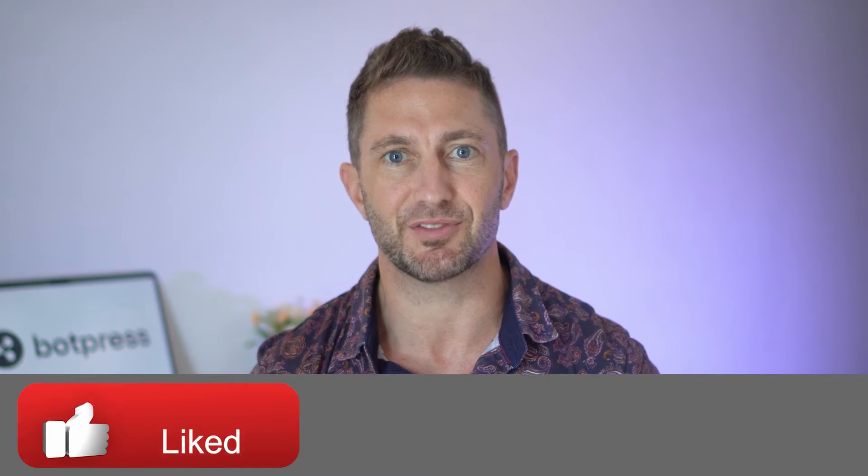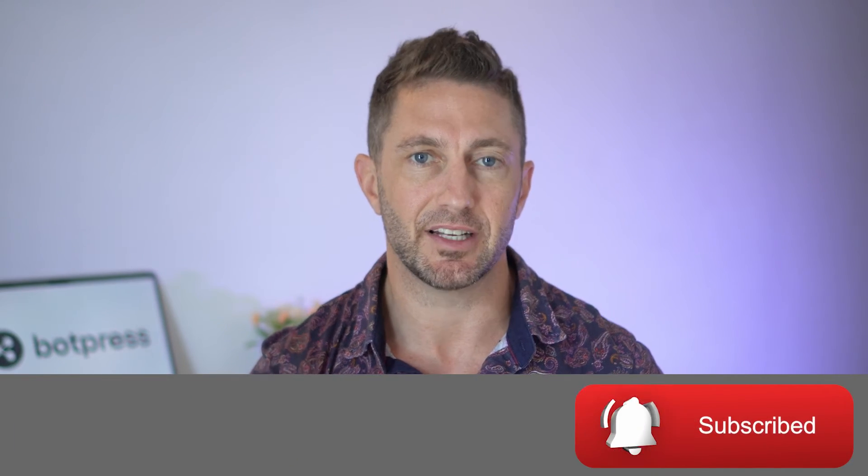Before we jump in and learn how to build an AI chatbot, if you find value out of this Botpress chatbot tutorial for beginners, I'd really appreciate it if you were to reward me by using my link to Botpress in the description and pinned comment below, as well as liking this video of course. Now let's get into it.